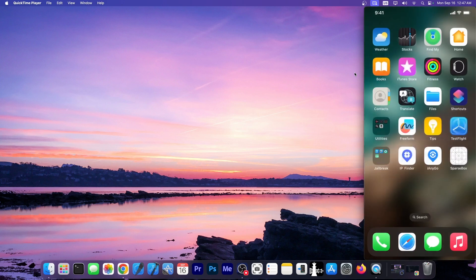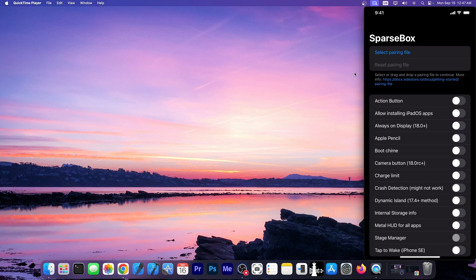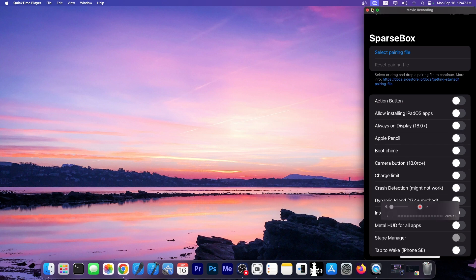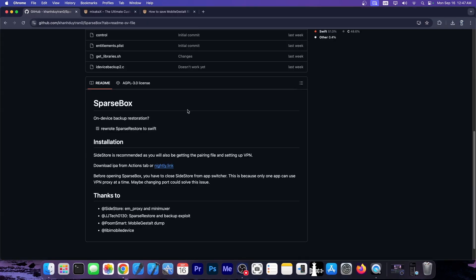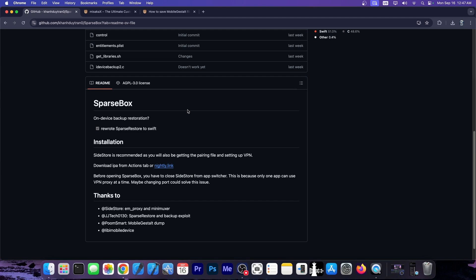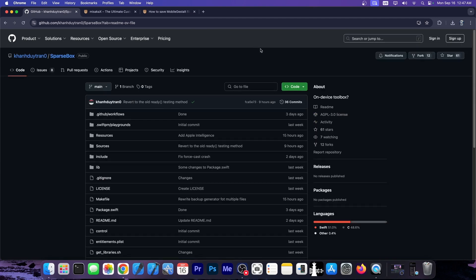You can get this, you can enable it on the device. And this uses the same mechanism as I said. It uses the sparse restore mechanism. But it does that directly on the device and it's been fully rewritten in Swift. So this is pretty nice.